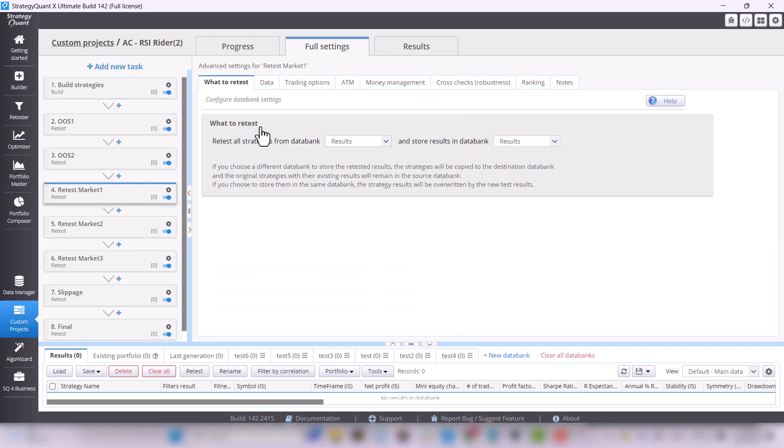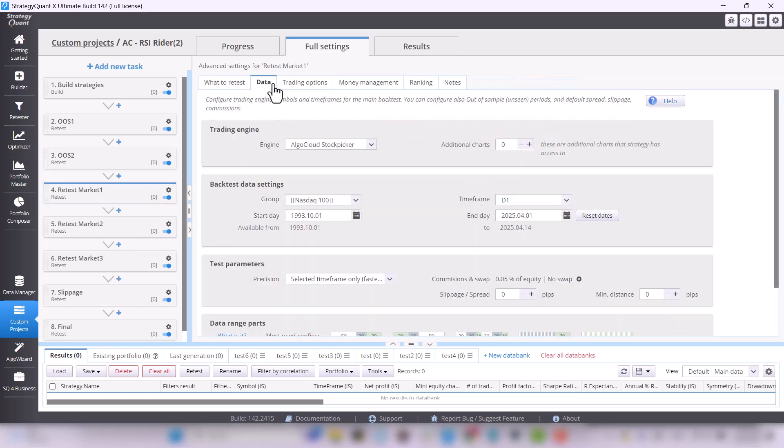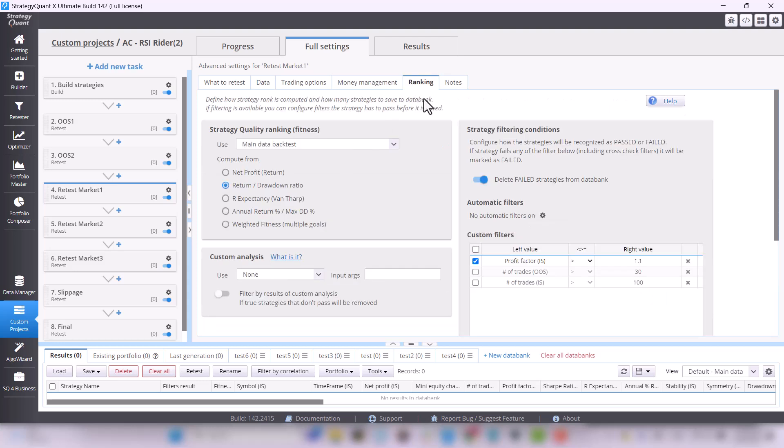We then test the strategy on the additional market, the first stock group, which is already larger. It's not the Dow Jones 30, but it's the Nasdaq 100. And here again, we want the strategy to be at least profitable with a profit factor of 1.1.